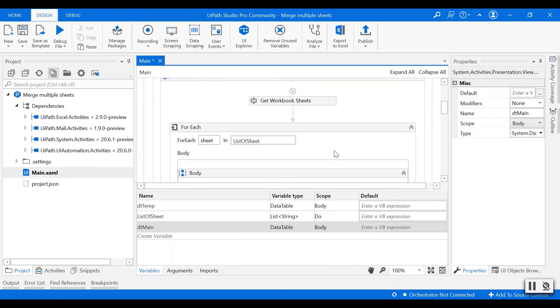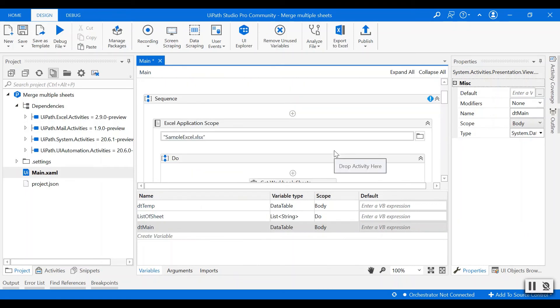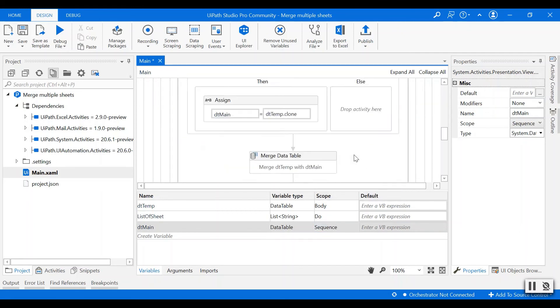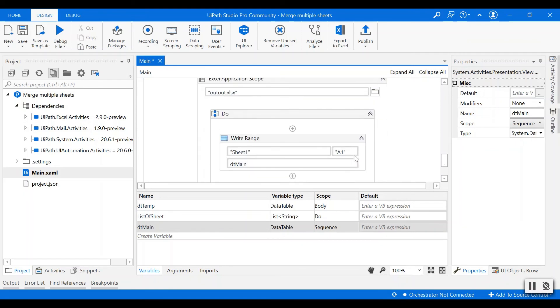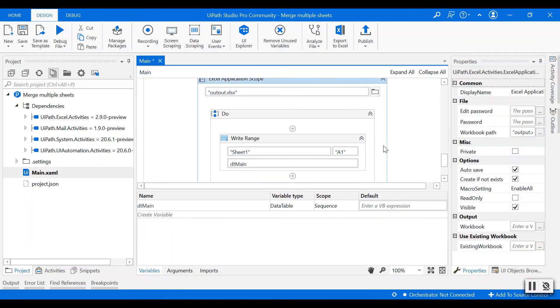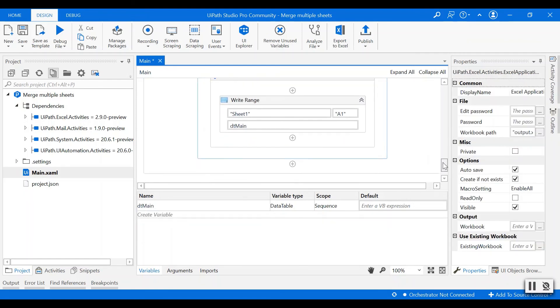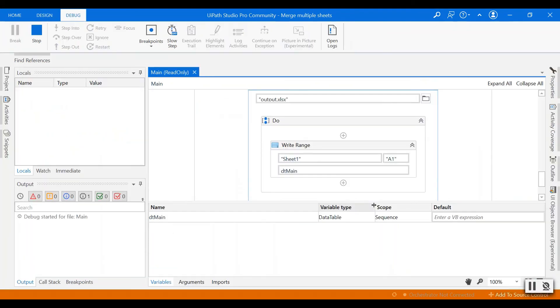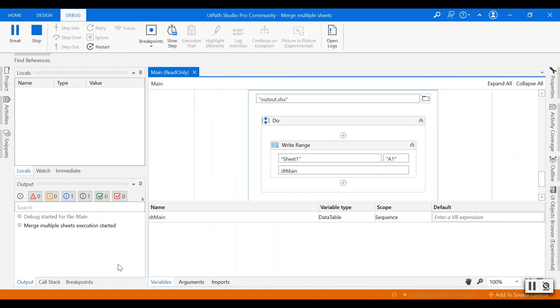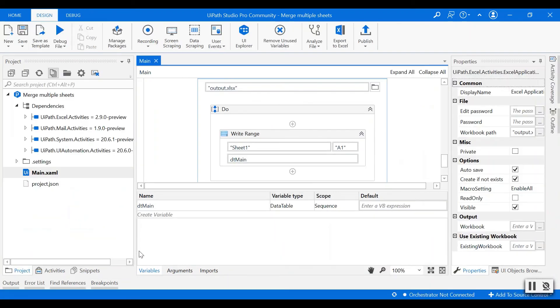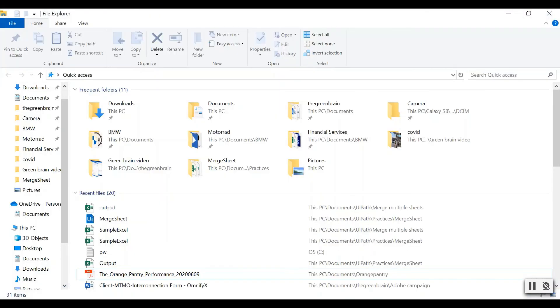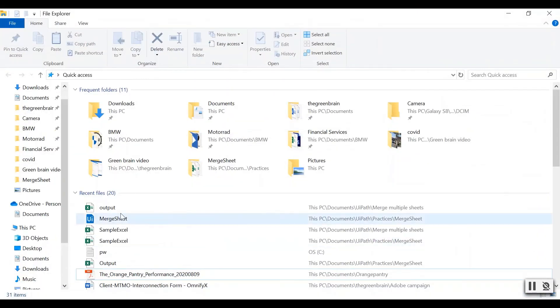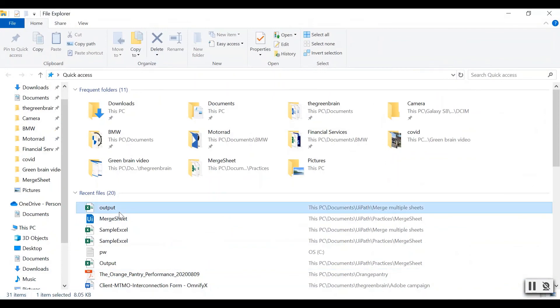Just make sure to set the scopes into sequences. Once it is run, let's see the data are populated in one sheet.